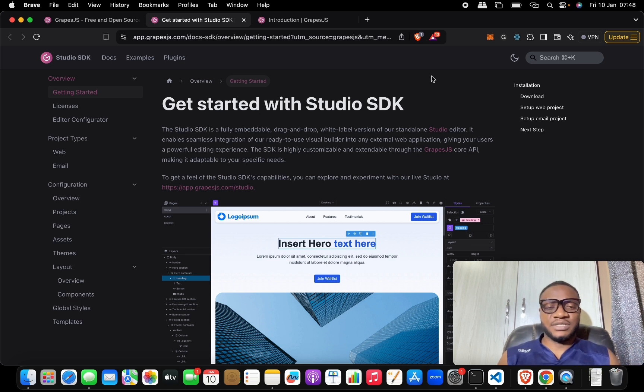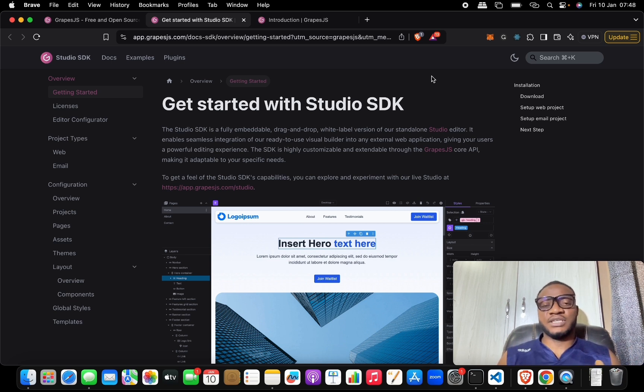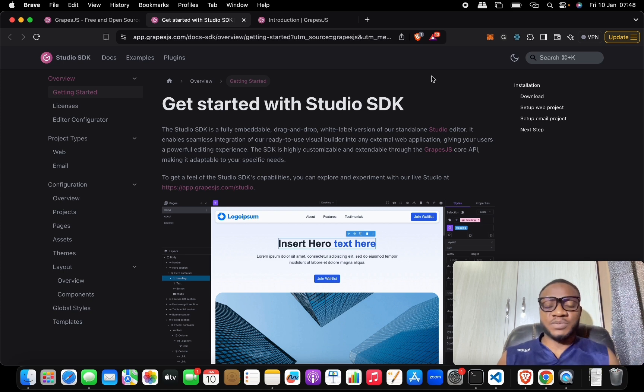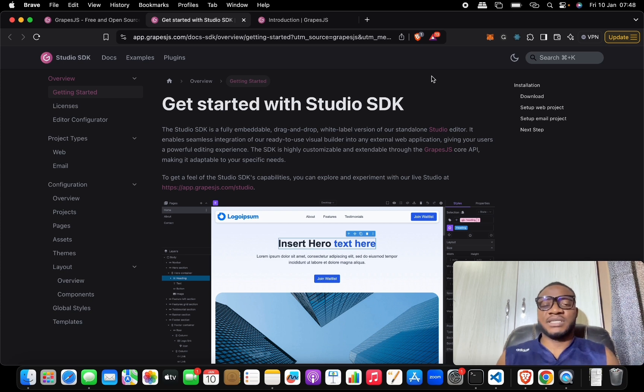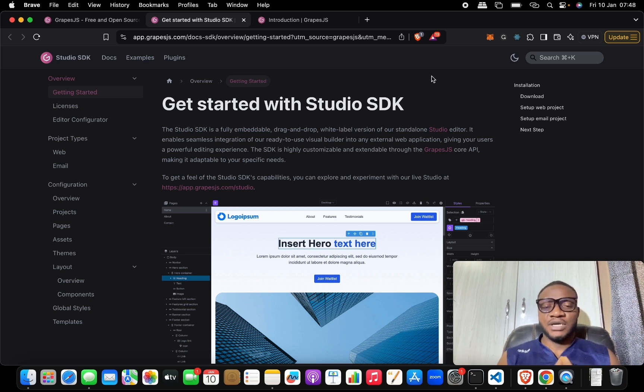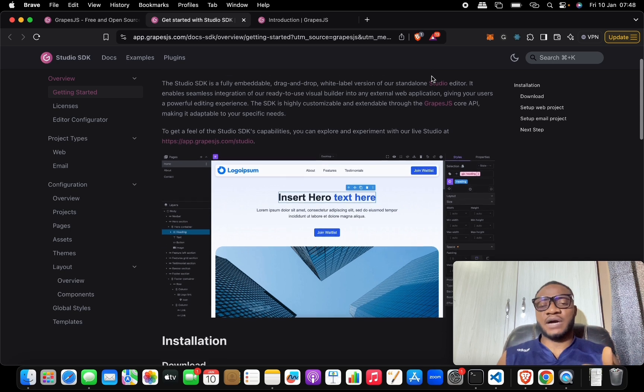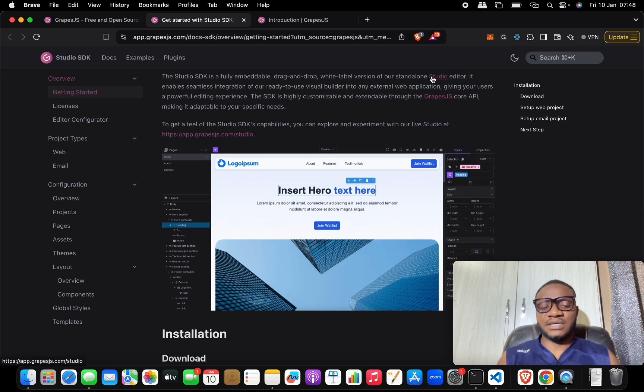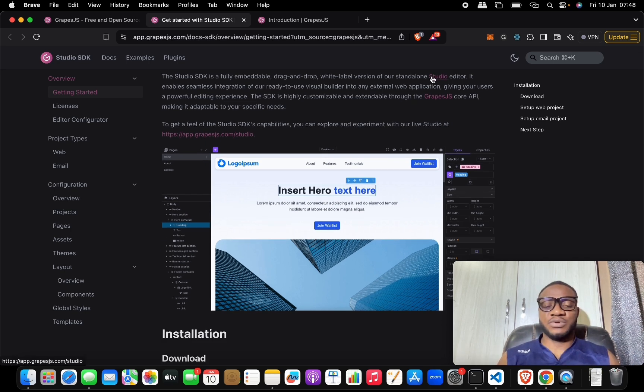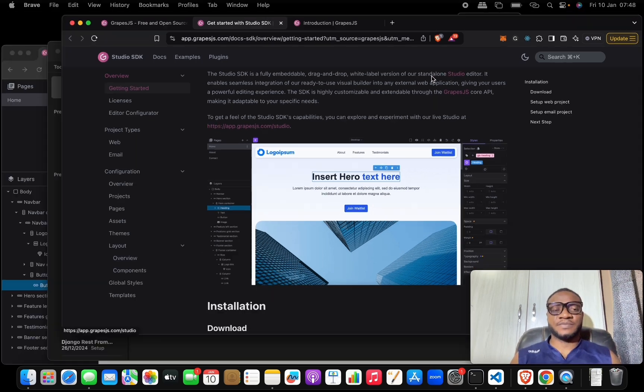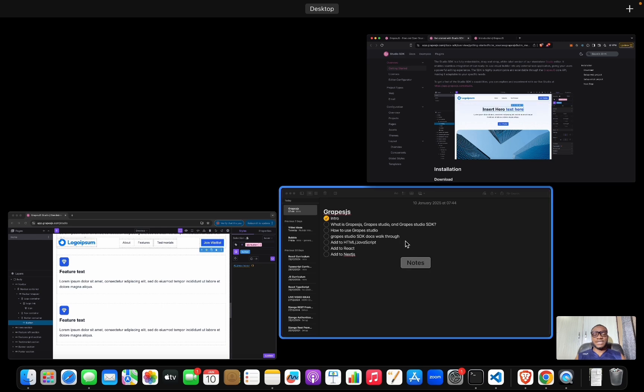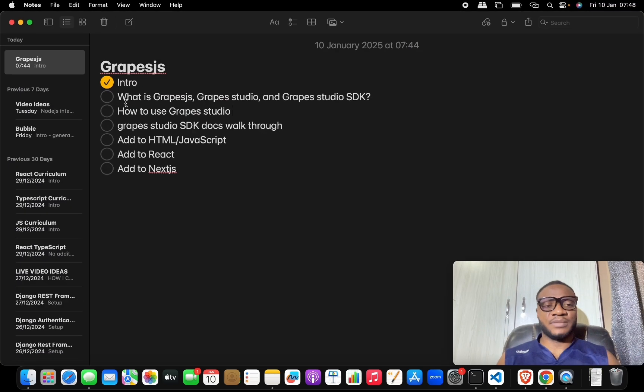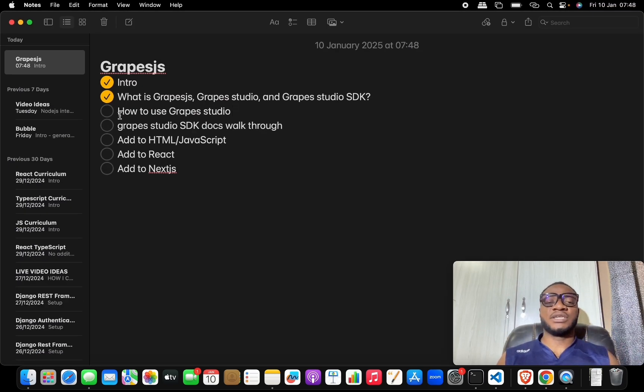But first thing we'll be doing is to go and see how to use this page builder to build a basic landing page. I will not be building a full landing page, but I'll get you started with how to build these - basic things you need to know in building a landing page. So let's go back to our curriculum here and check this off. Next is how to use the GrapesJS Studio.